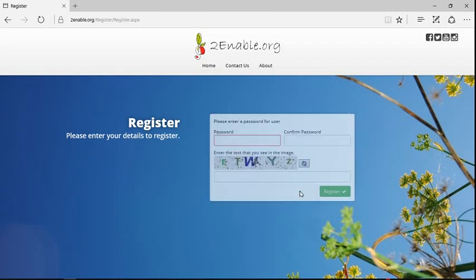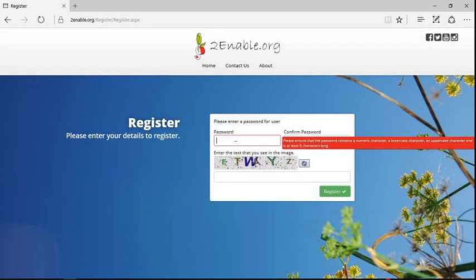The next page purely asks for a password. And you can see here it says the password must contain a number, a lowercase character, an uppercase character, and should be at least eight characters long.